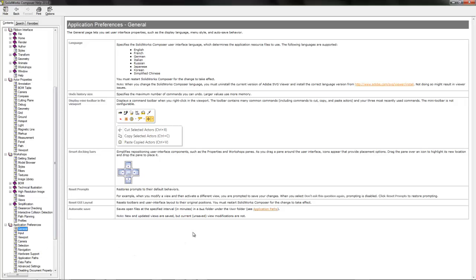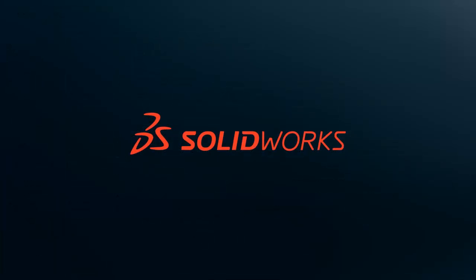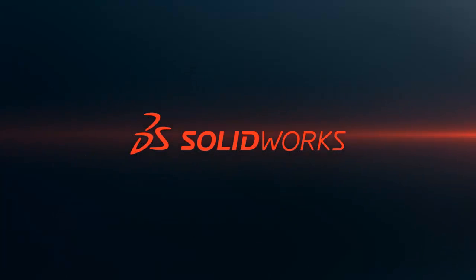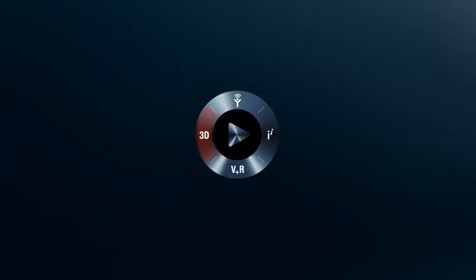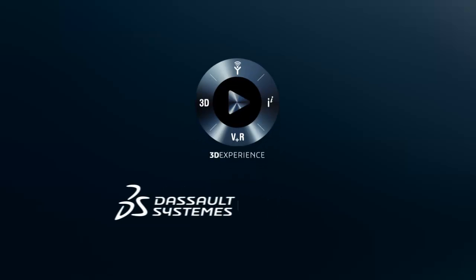The help topics offer great in-depth resources about all kinds of different components of SOLIDWORKS Composer in case you need help. If you ever have a question about SOLIDWORKS Composer, the help topics may be able to offer you a solution. Thank you!